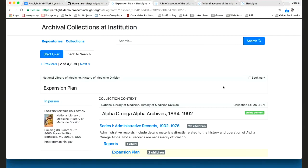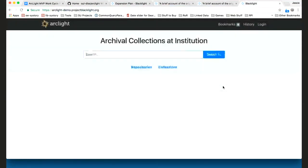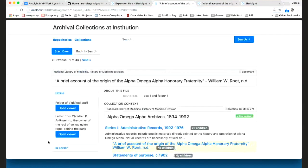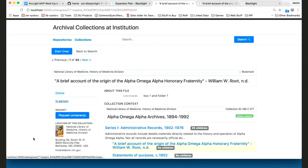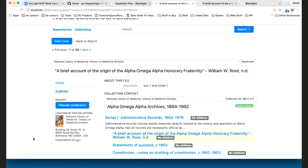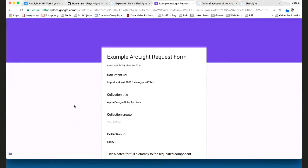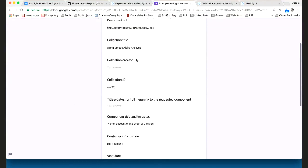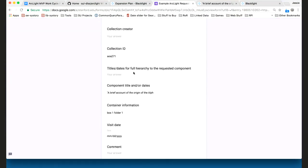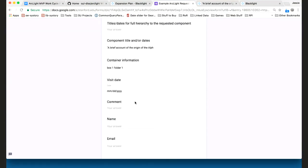Something that isn't on the demo site, but I'd like to show locally, is the ability to configure requests. We've shipped a basic implementation that you can configure, and this particular one uses a Google form. We've been able to set up a Google form and then configure that to get triggered whenever we have an object that would allow us to request it. If I click 'request this item,' I'm going to get a bunch of information already pre-filled in, and then I can fill in the other information that I need.